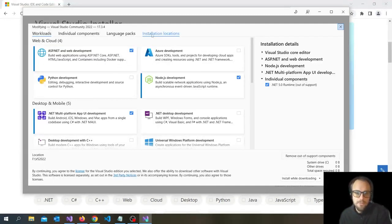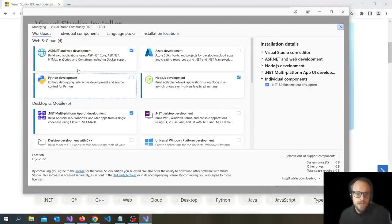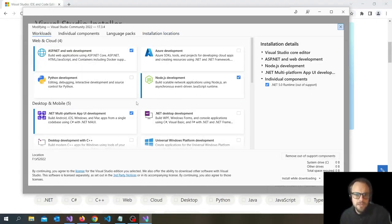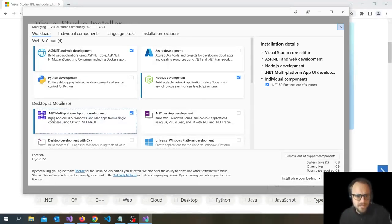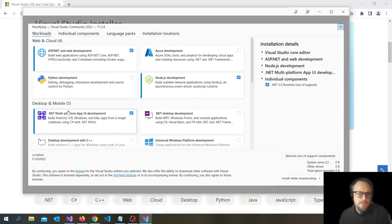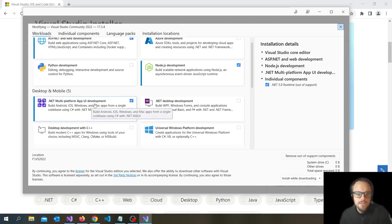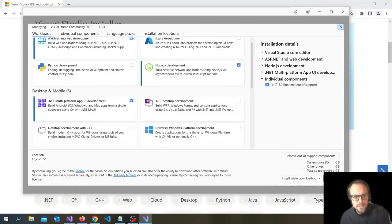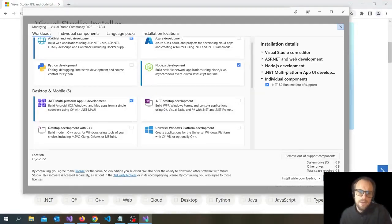So I need some ASP.NET and Node because I use this Visual Studio for other types of development as well, building APIs and stuff. But if you're new to this, at least you need .NET MAUI installation. So just check this and install. This can take a while, so just pause this video and come back when you're done with that.